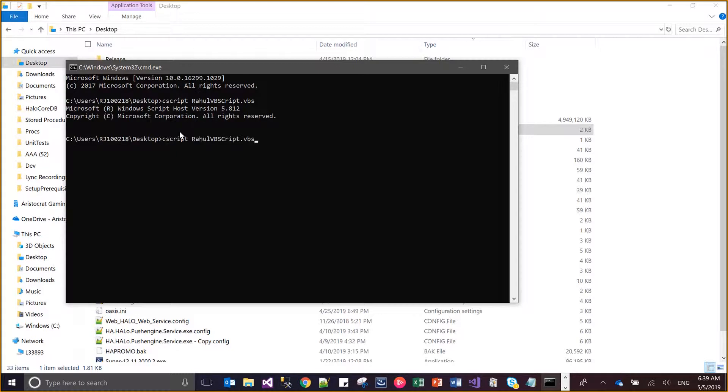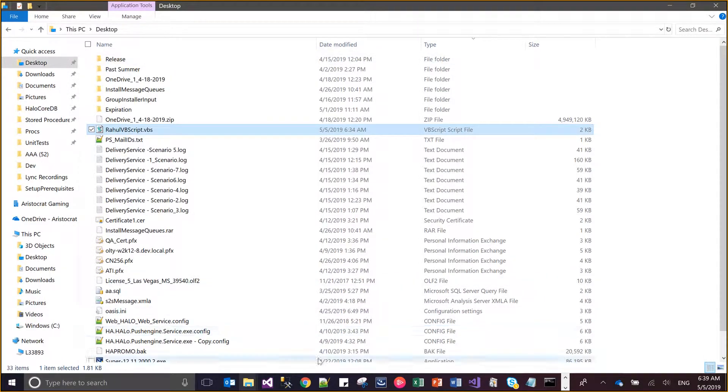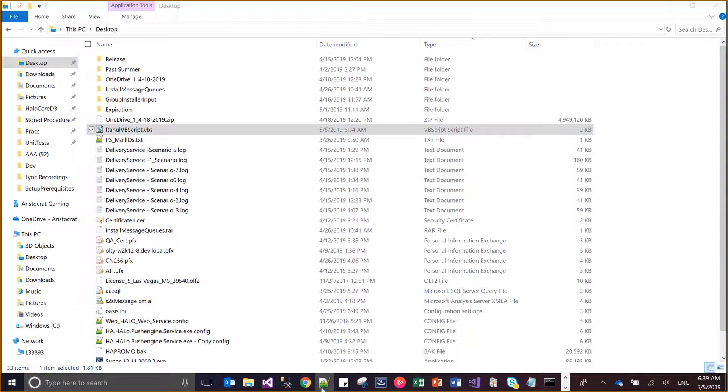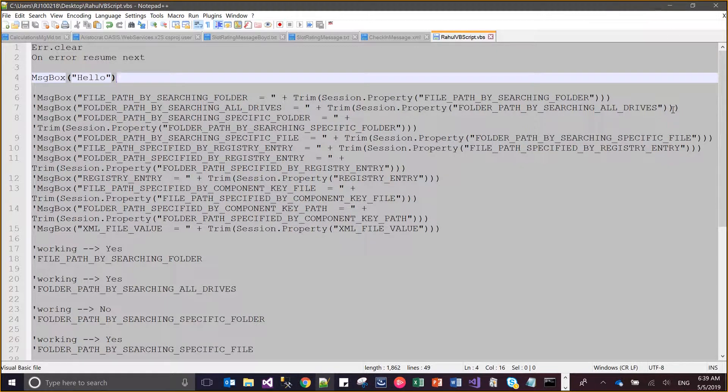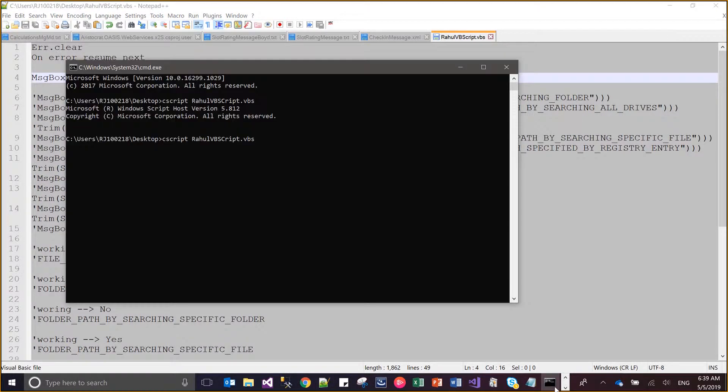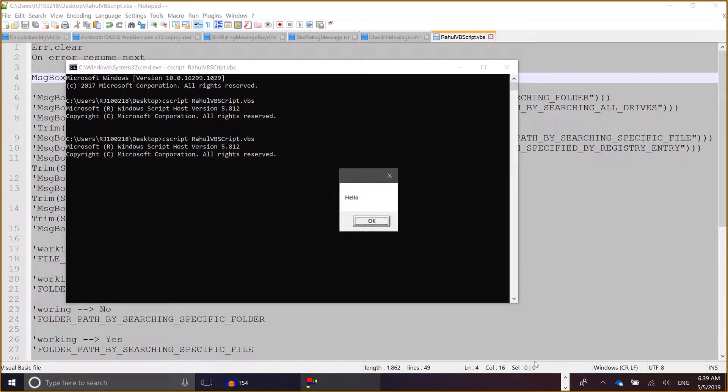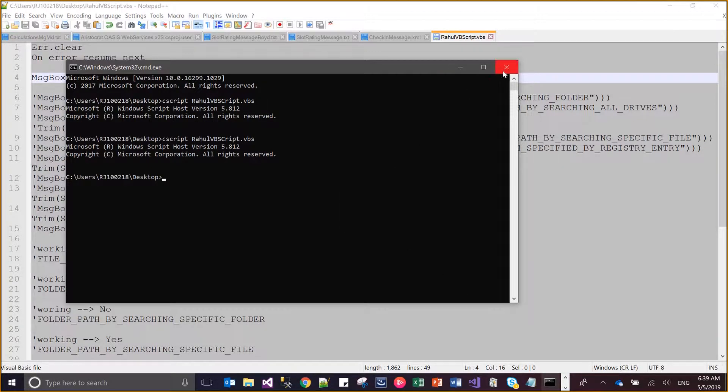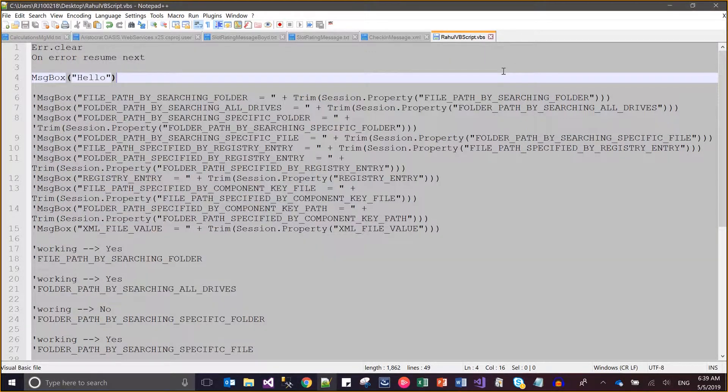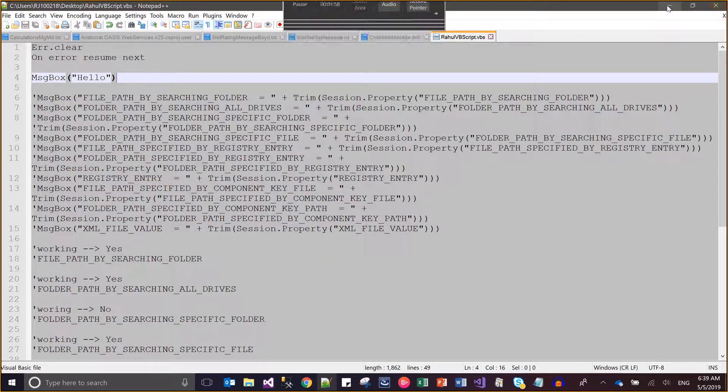For this, I will be just opening this file path in the CMD command, and I will just write CMD /C and the file name. What I have written in the file is just this hello message box, so I will be getting the correct result.